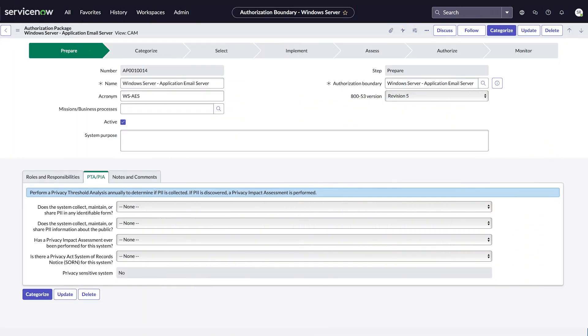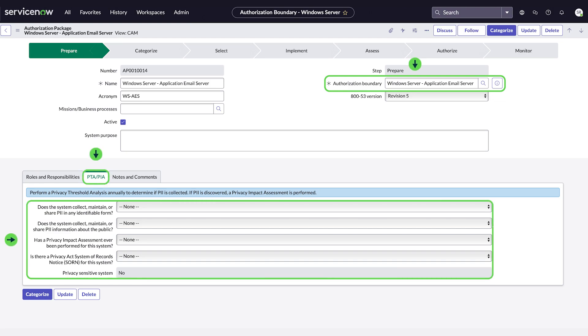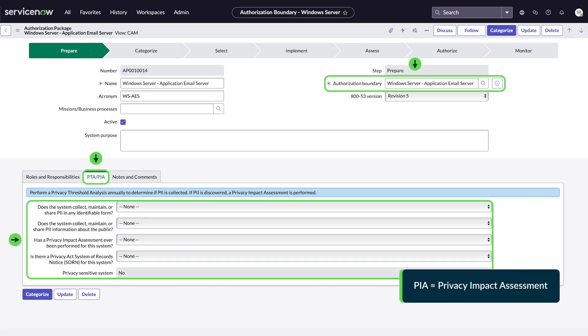Once a scope is defined, we must create a package to send the system elements through the ATO process. The package should be mapped to the boundary that represents the scope, and PIA information is only included with the package if the user provides an affirmative response to any of these questions.